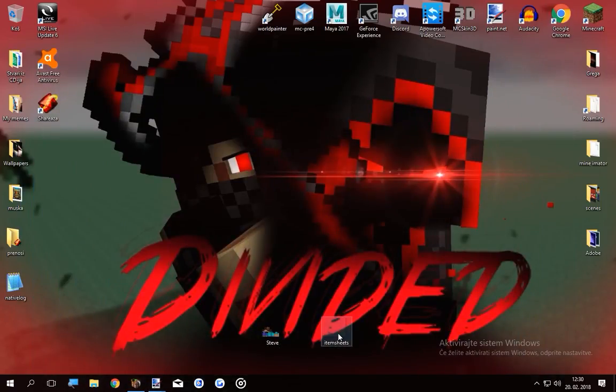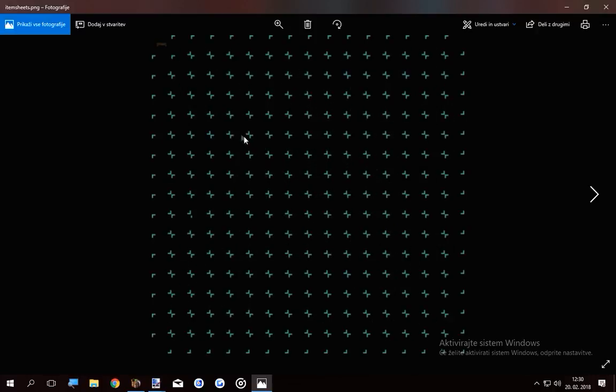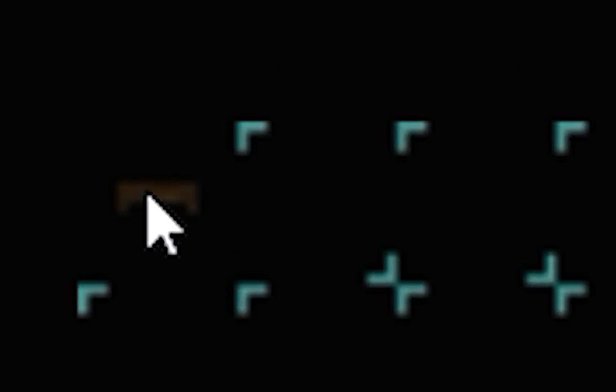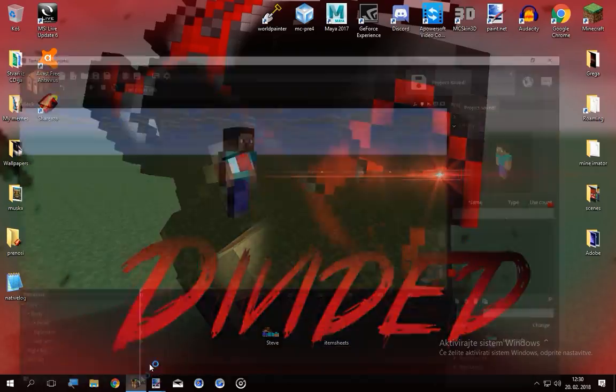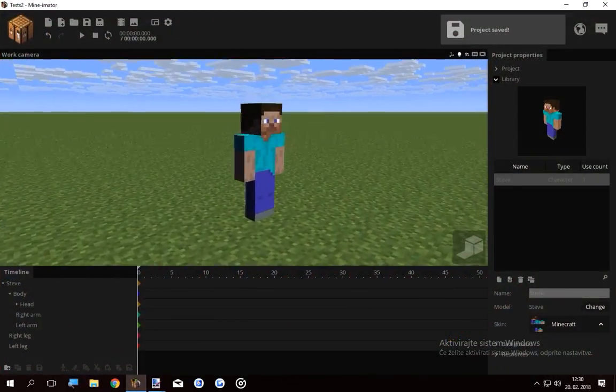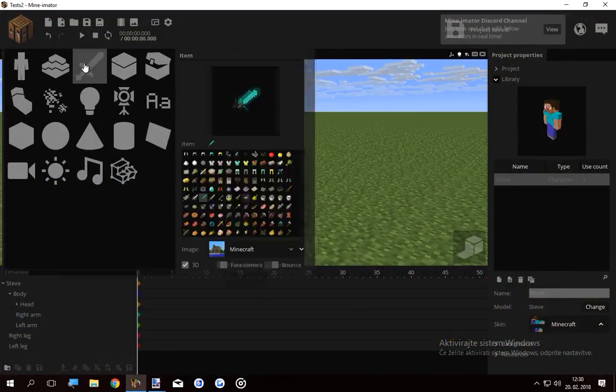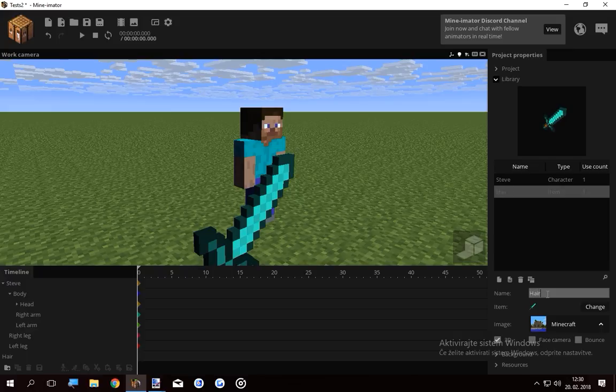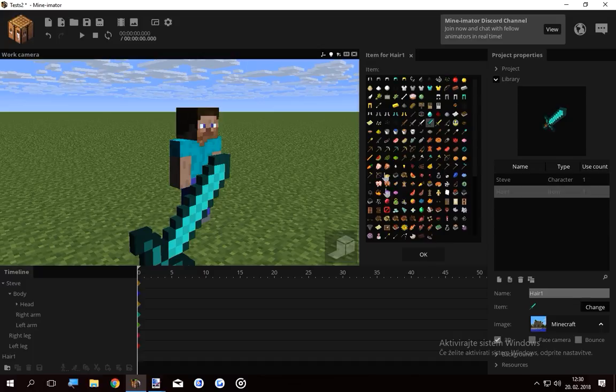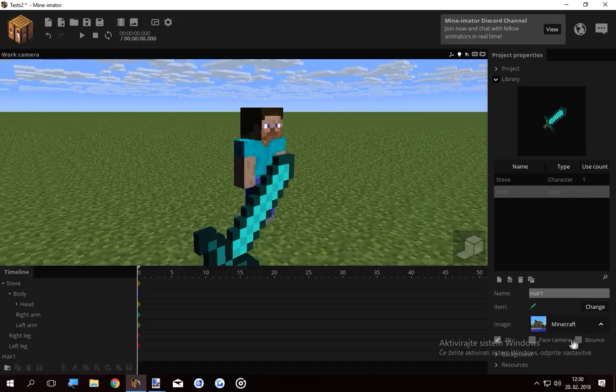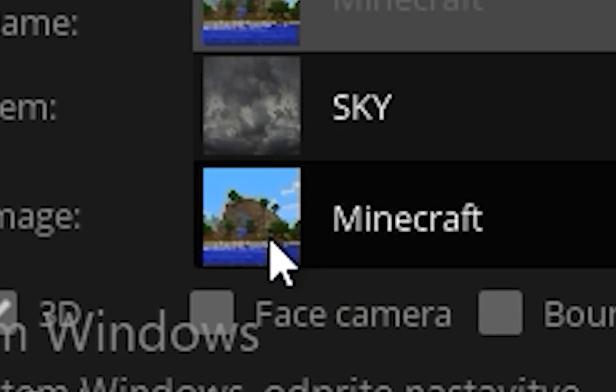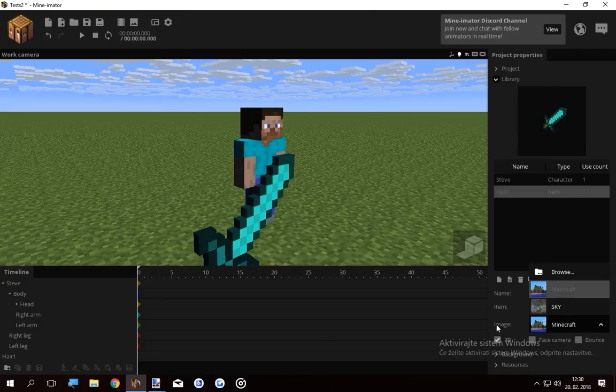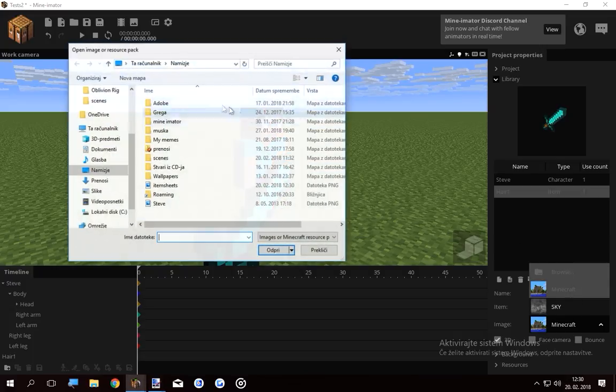Wait, so if I open this, as you see there's a little hair texture up here. This is what I just drew and this is the image saved. So if I go to Mine-imator and I import an item, I'm gonna name it Hair1. And as you see you got a bunch of different items here which don't really mean anything. But I can switch the image of where this is coming from.